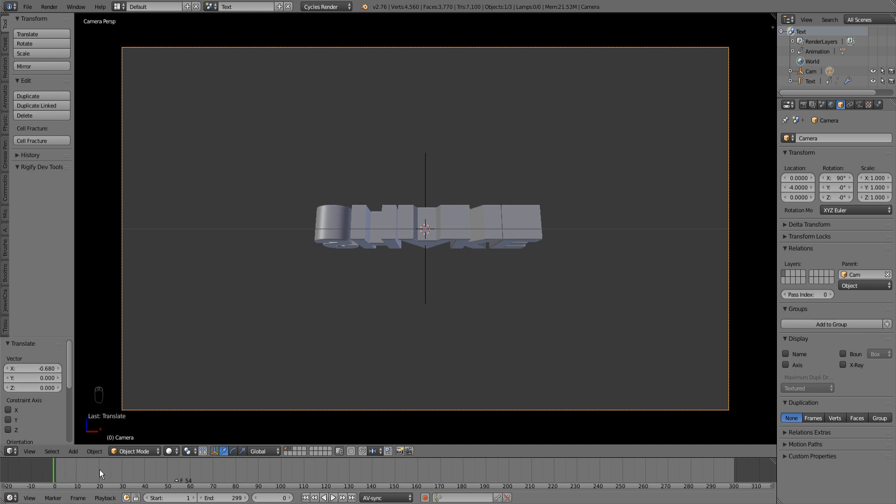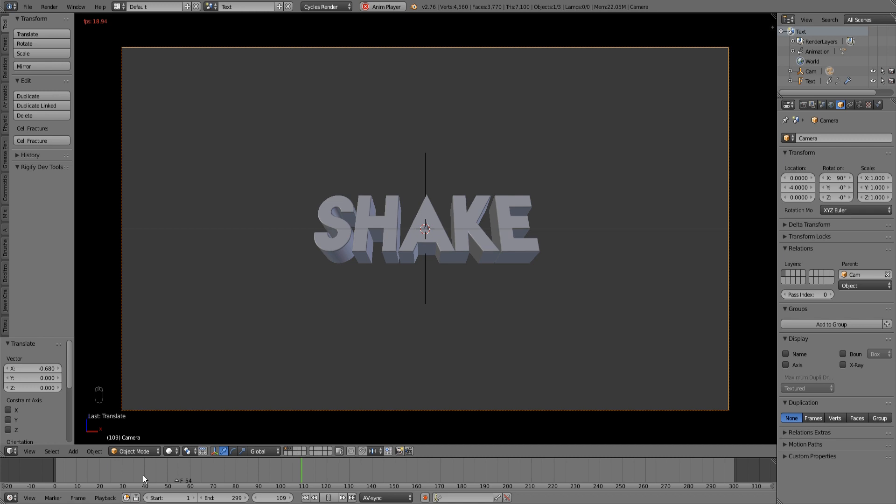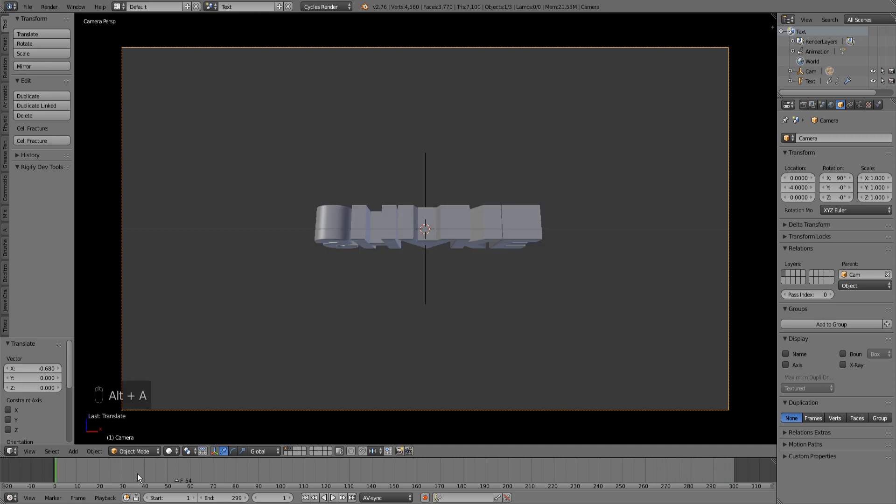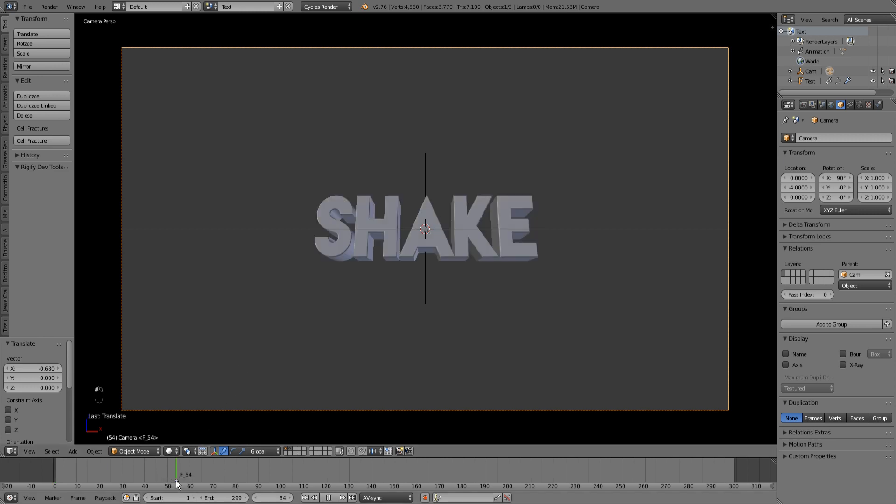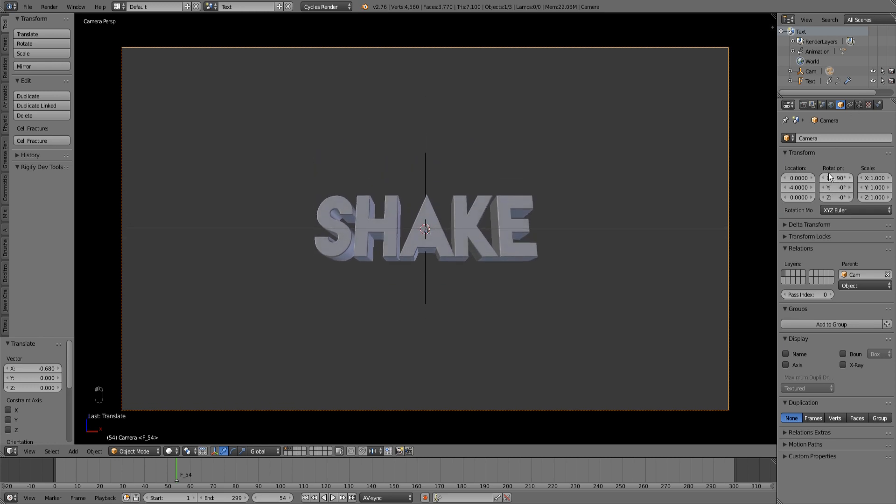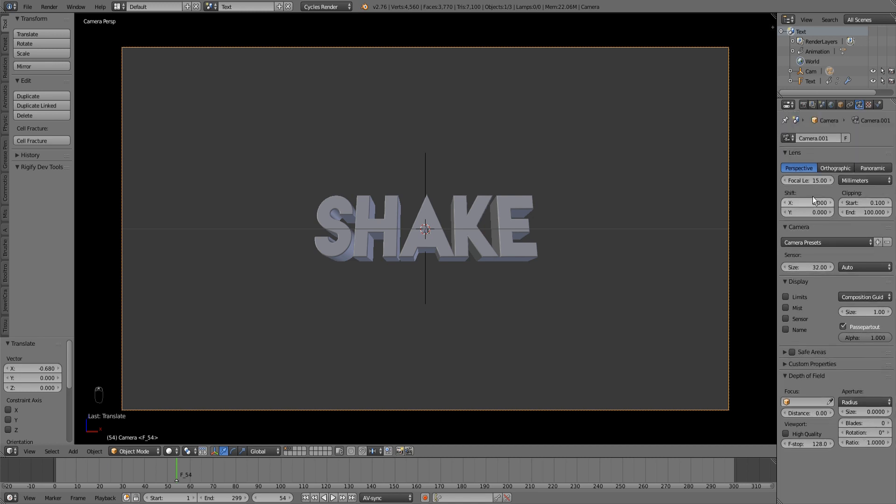At first I have my camera selected. I already put a song in here, so I want the camera to start shaking at the drop. So I'm gonna set a keyframe at the drop.